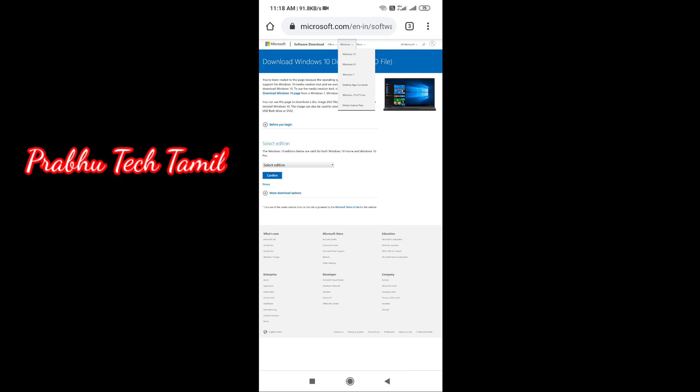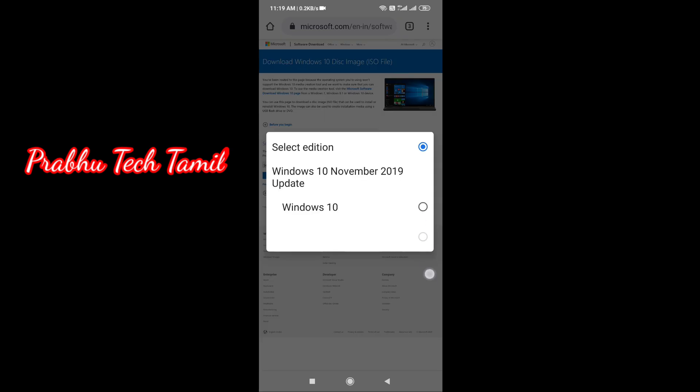Open Windows 10, choose the webpage, and you can download Windows 10. Now we can download Windows 10. Before you click, we can enter the Windows 10 option.